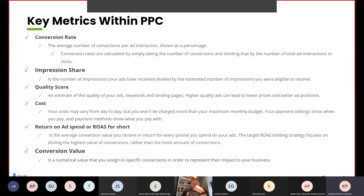Cost is how much you spend per day on each campaign for your daily budget. Return on ad spend or ROAS is the average conversion value you receive in return for every pound you spend on your ads. The target ROAS bidding strategy focuses on driving the highest value of conversions rather than the most amount of conversions. Conversion value is a numerical value you assign to a specific conversion to represent its impact to your business.